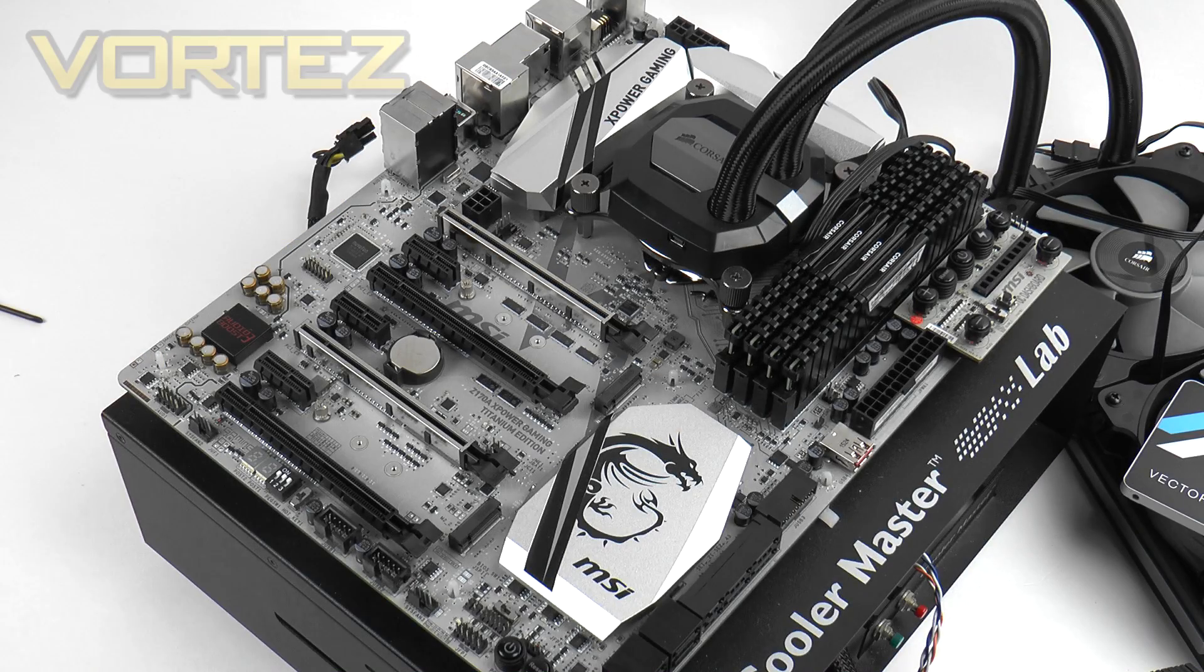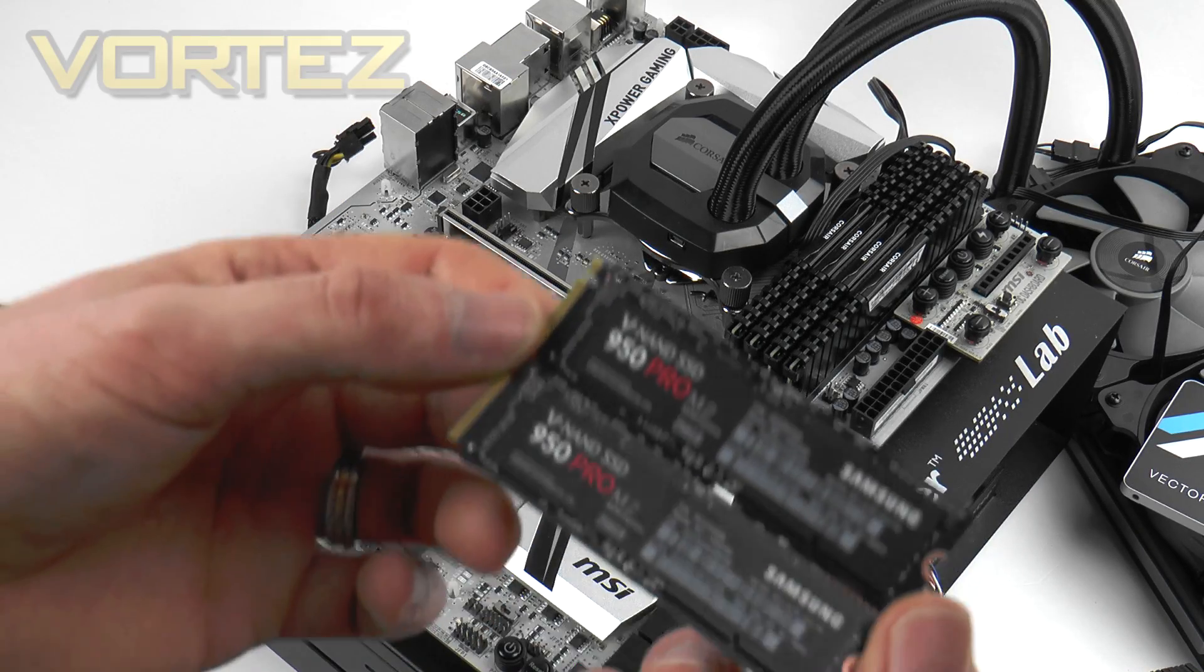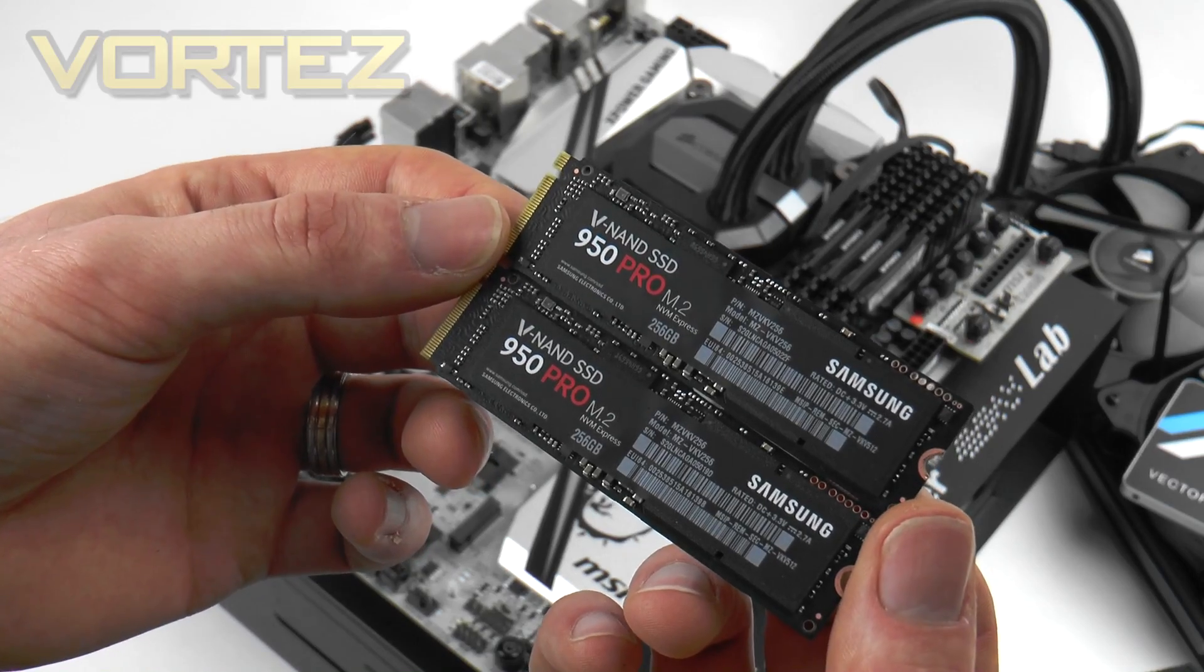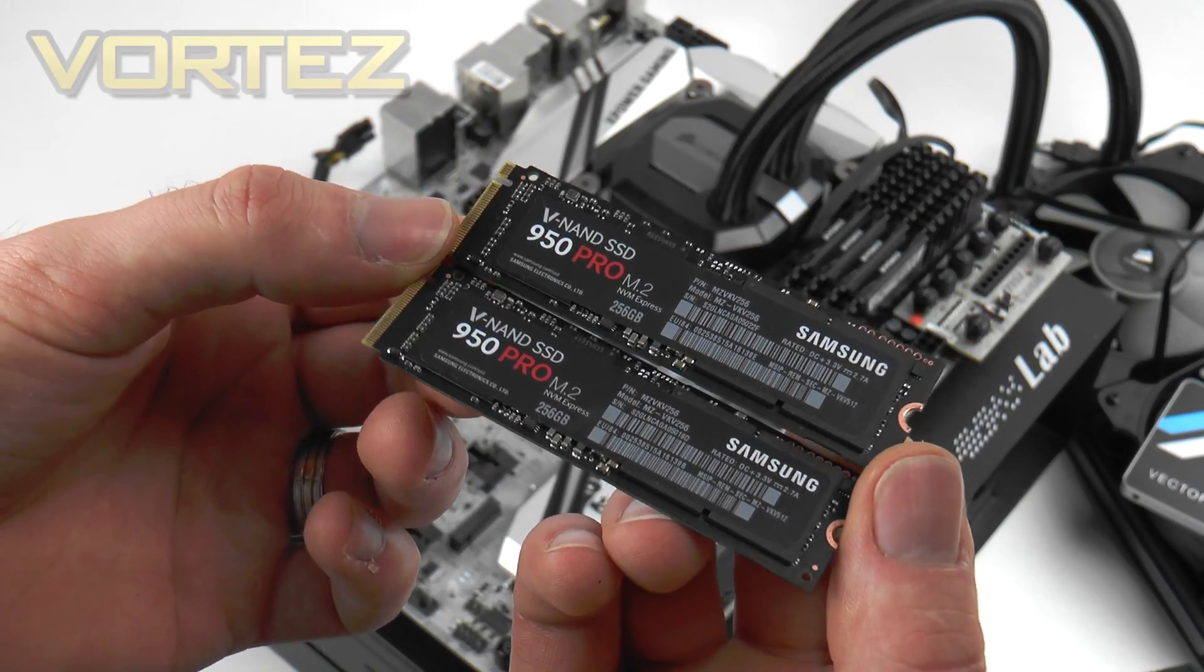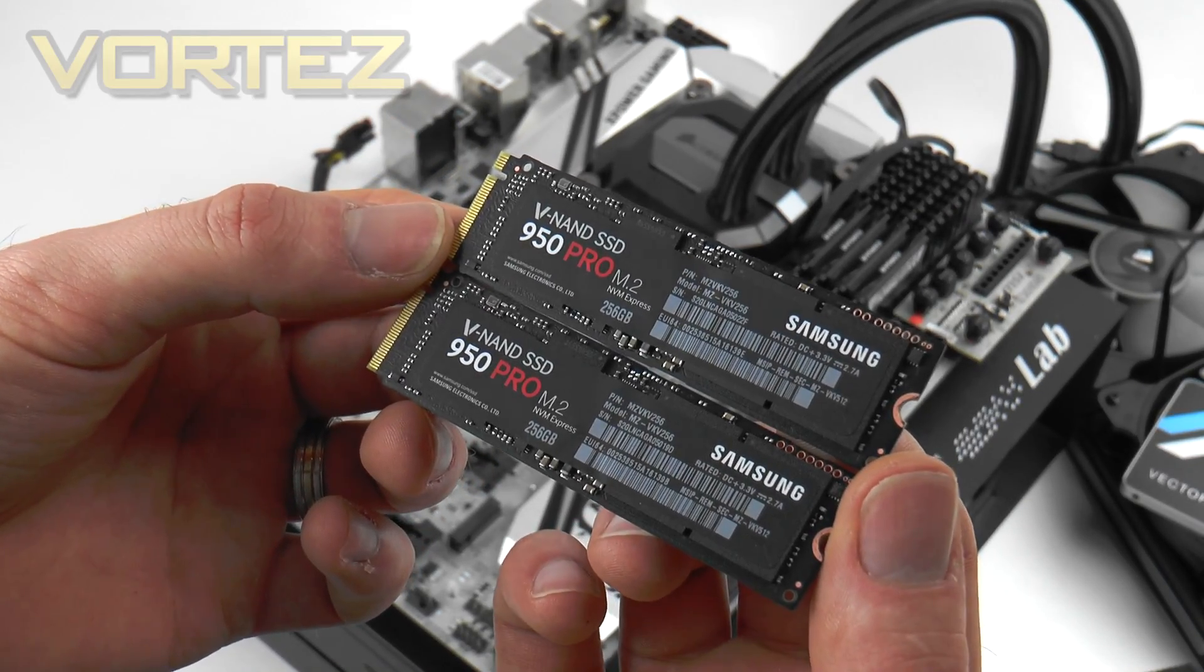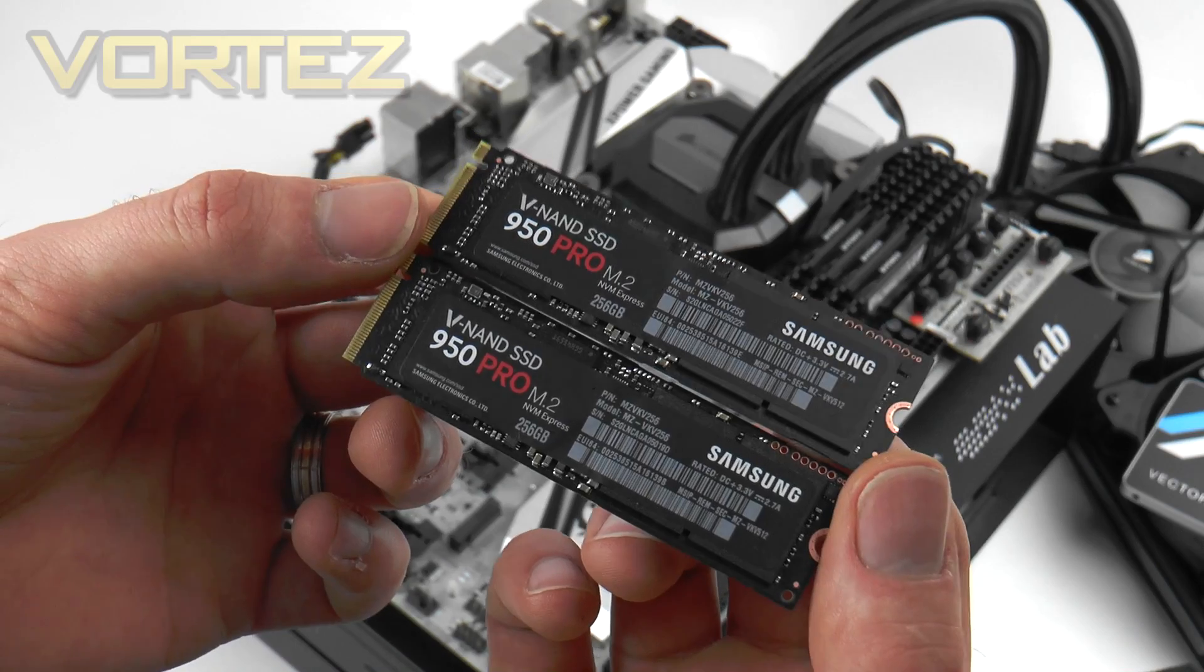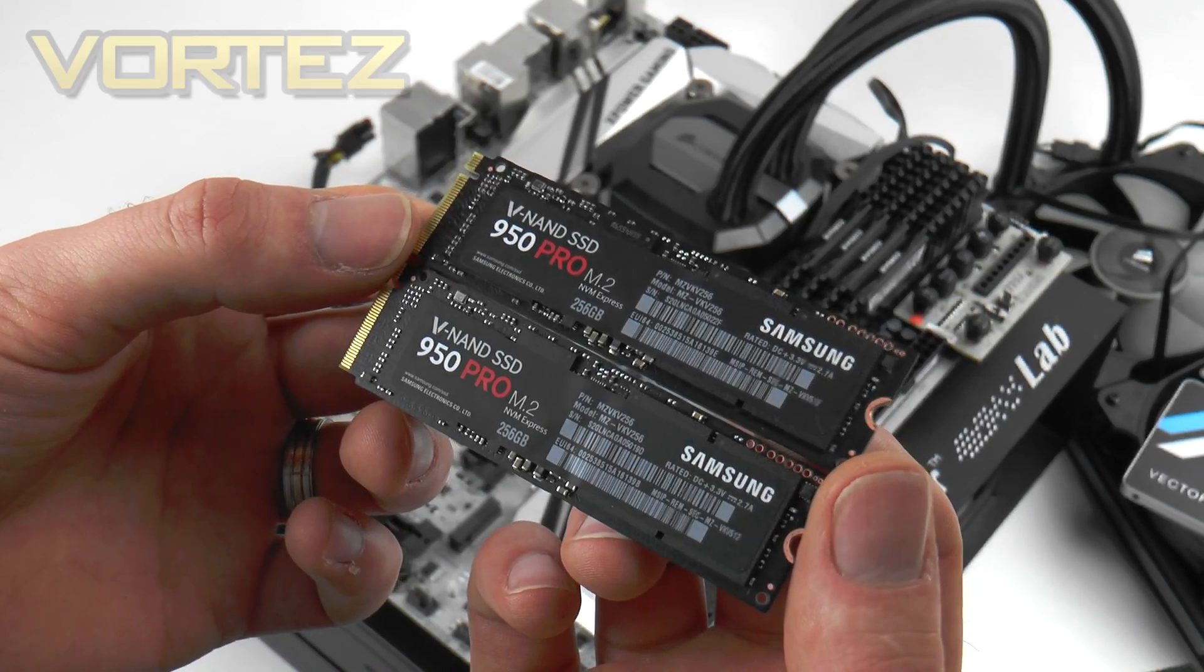Okay, the first thing you're going to want to do is obviously install those two SSDs. So we've got our 950 Pros and we're just going to drop them onto those M.2 ports on the board.